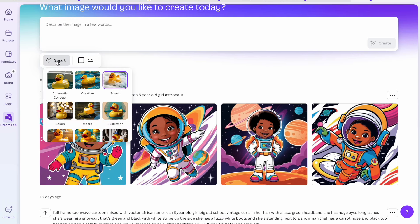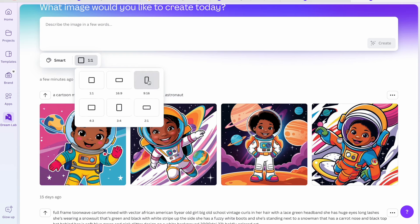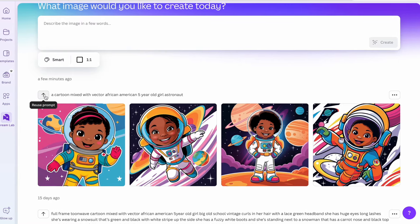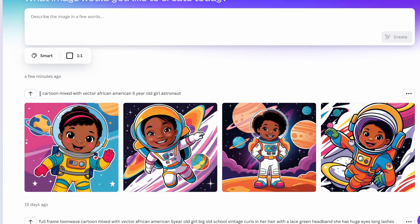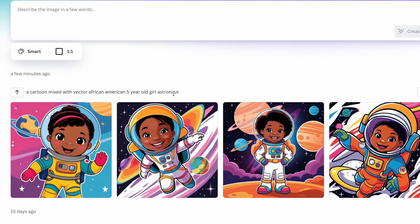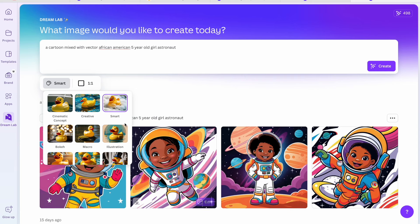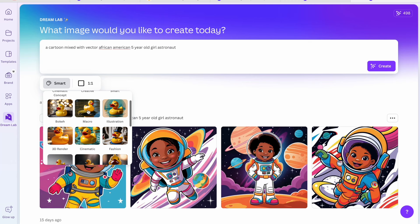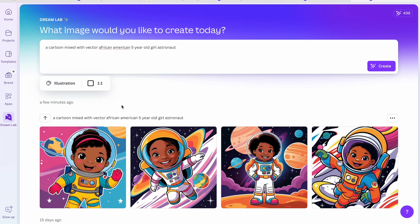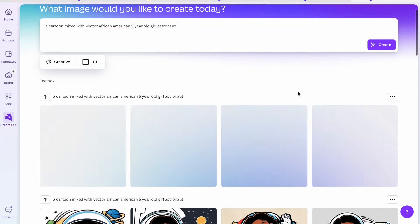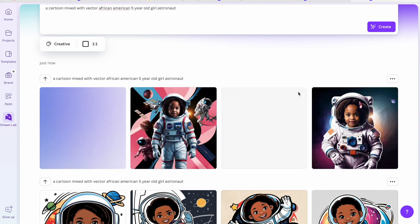You also have the Smart option and the aspect ratio where you can adjust different sizes. For the Smart option, let's reuse the same prompt — 'a cartoon mixed with a vector African-American five-year-old astronaut.' Smart was what we used to get the original images. Now let's try Illustration and see what we get, and then also play around with Creative to compare the three.